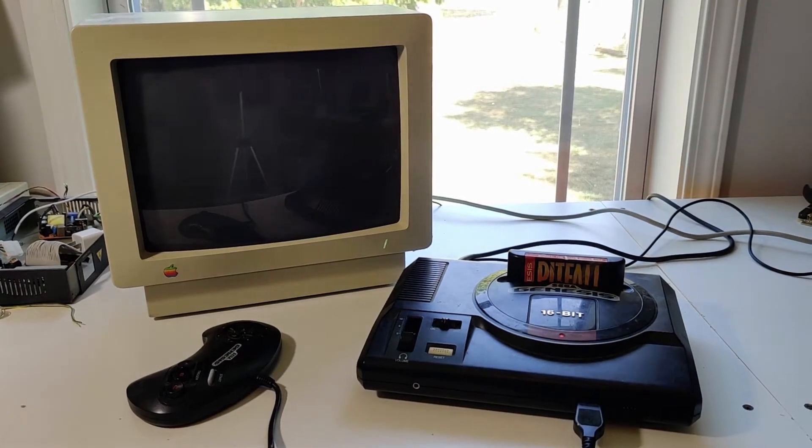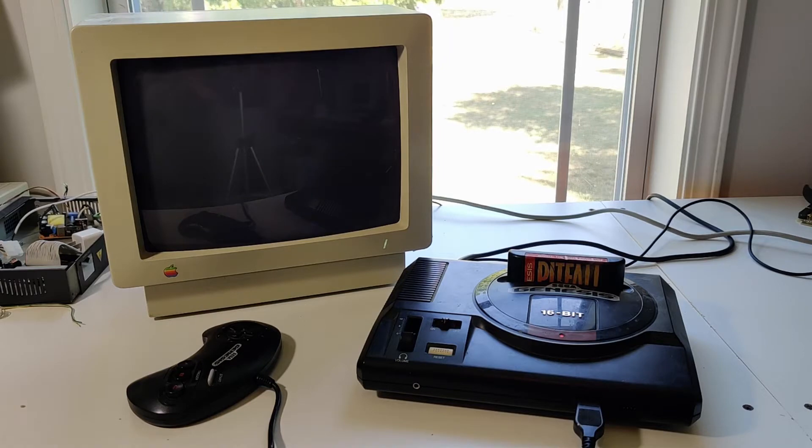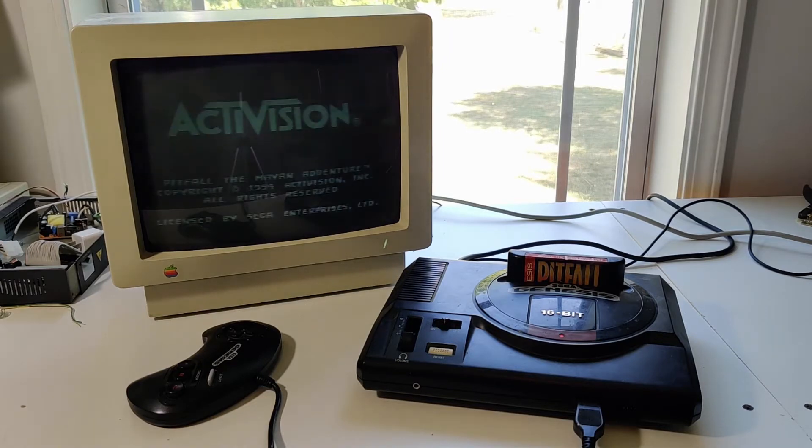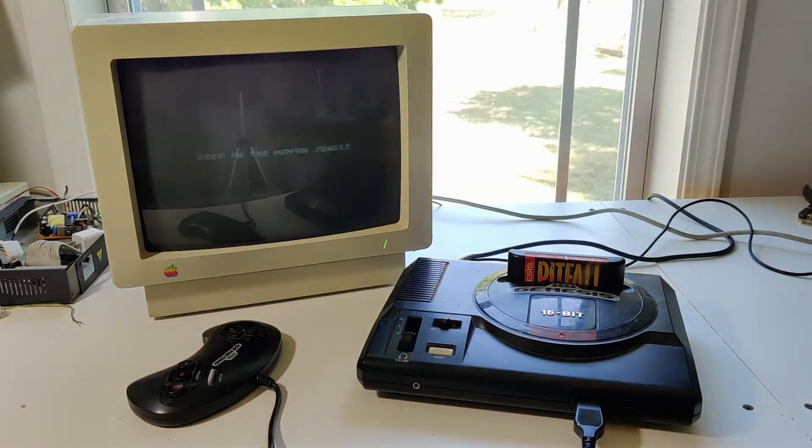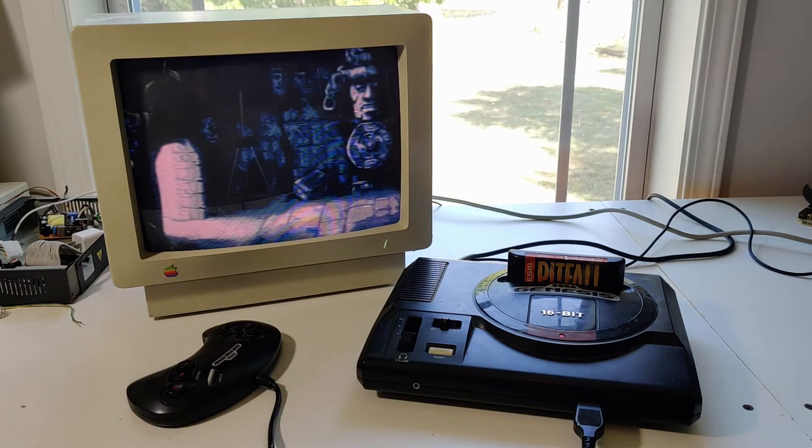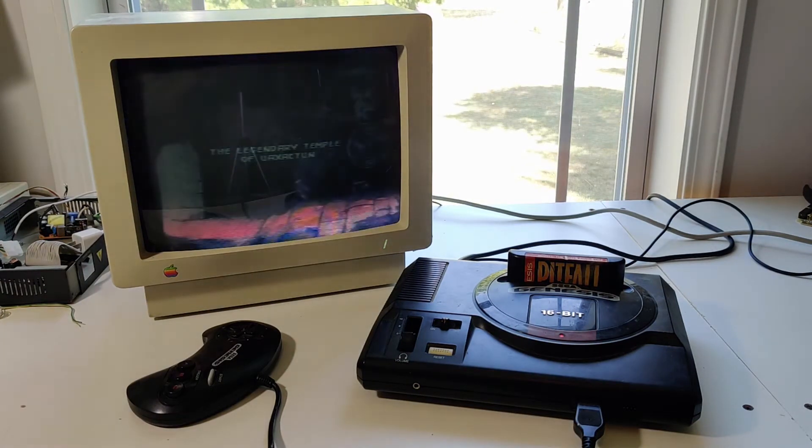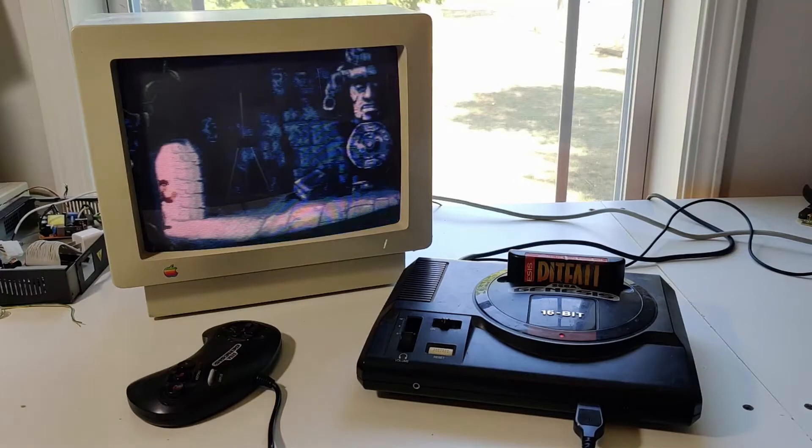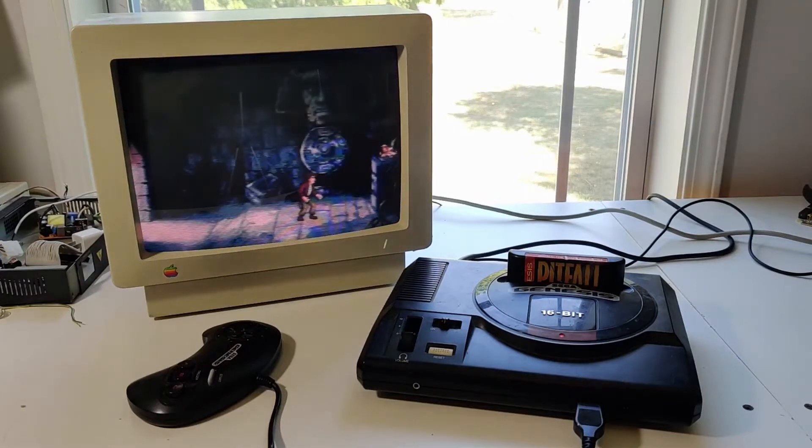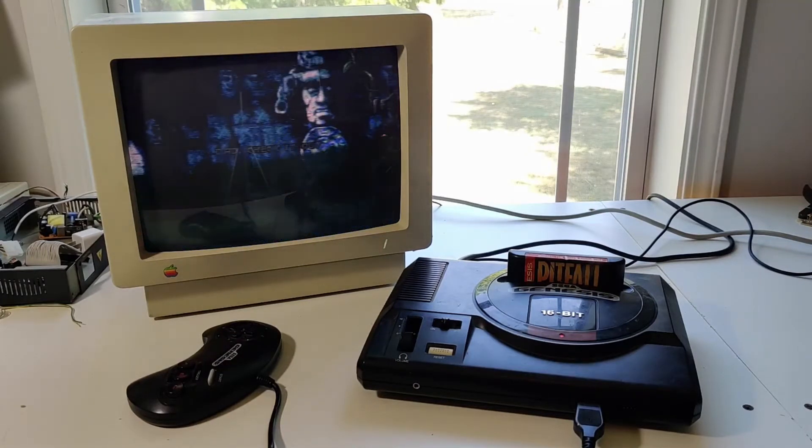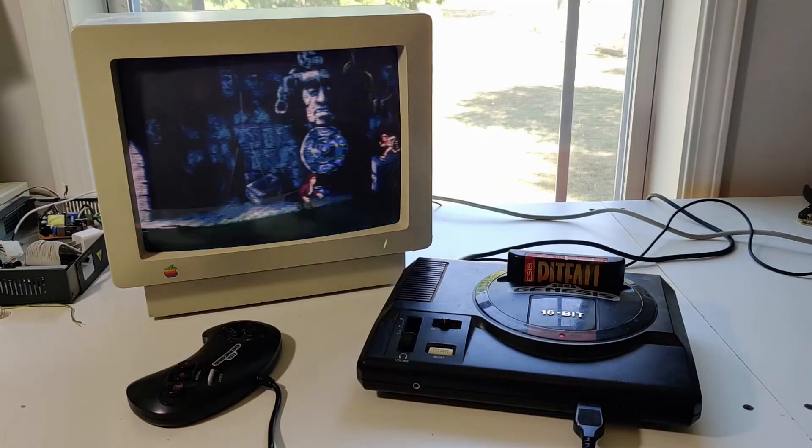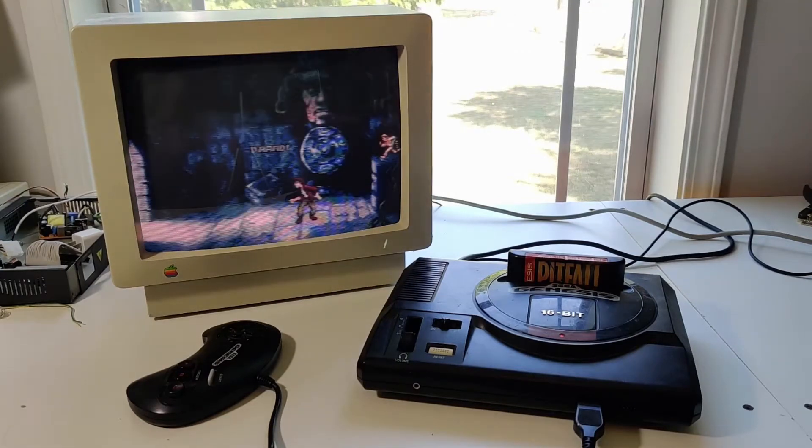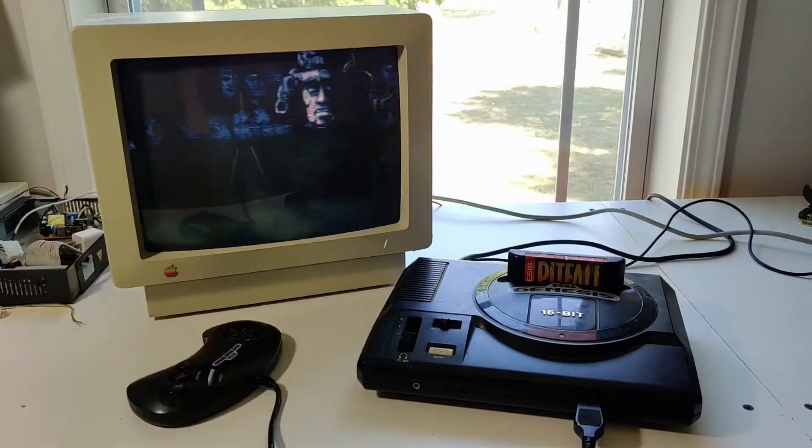So today I thought I would do something slightly different, if by slightly different you mean almost exactly the same as last week, except this time with the Sega Genesis. I have something involving serial, something involving the terminal, because we almost always seem to involve the terminal, and yet a Genesis. Let's get straight into it and I will show you what I'm talking about.